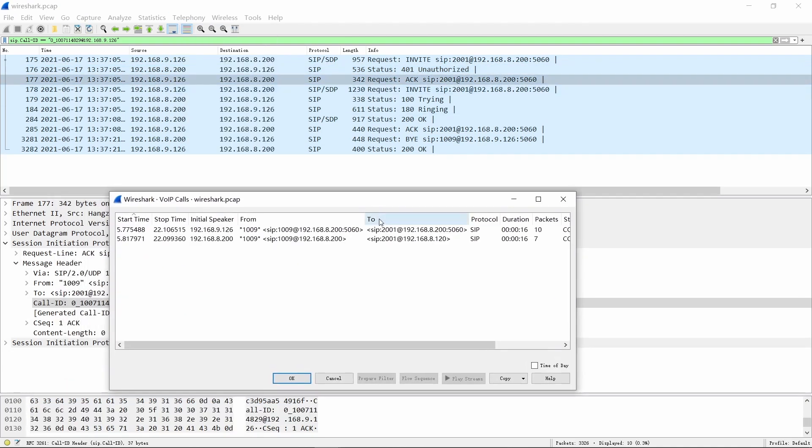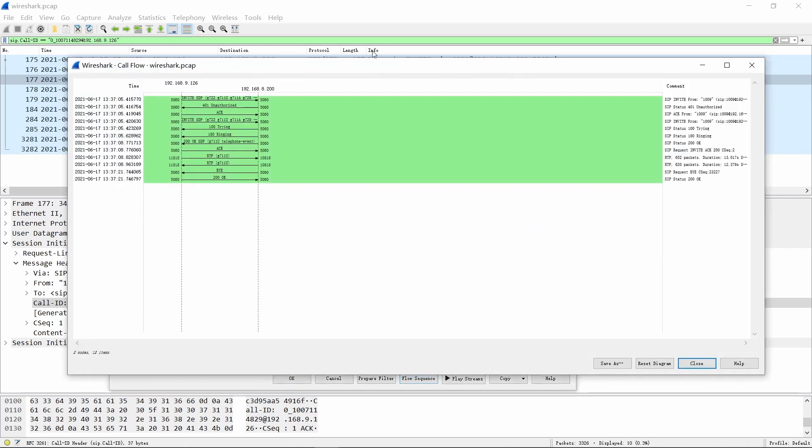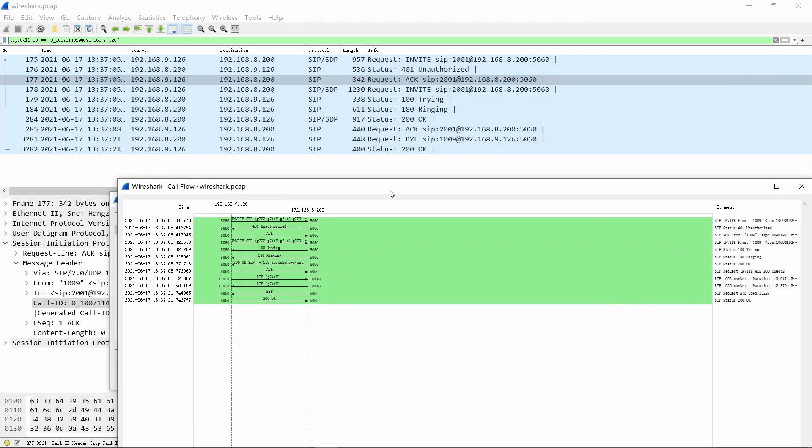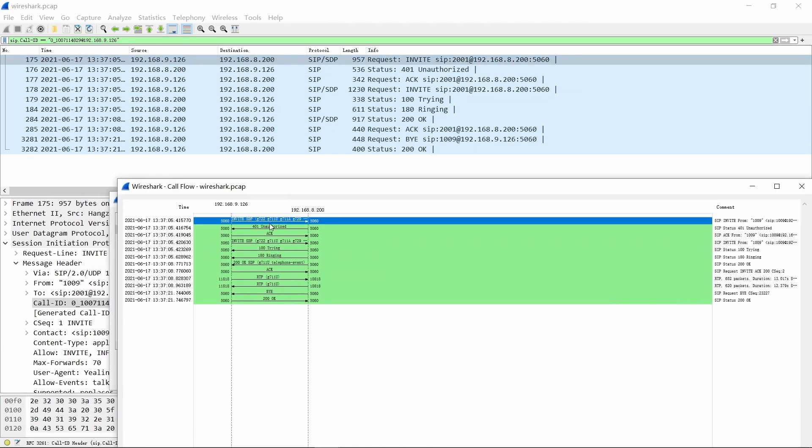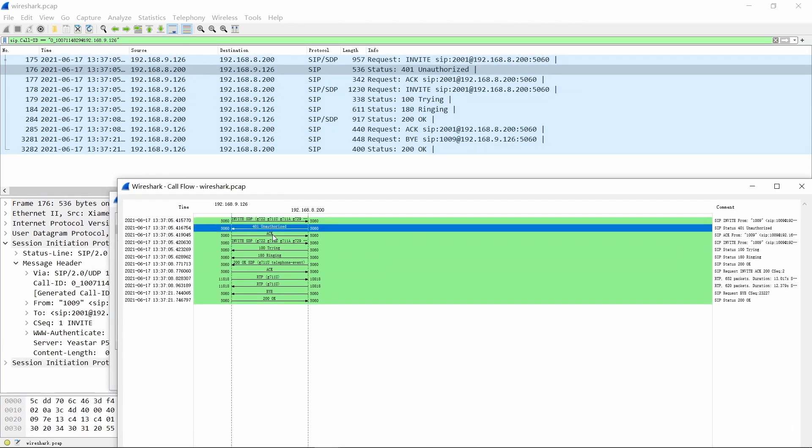Use the menu entry Telephony, VoIP calls, opening flow sequence for comparison.